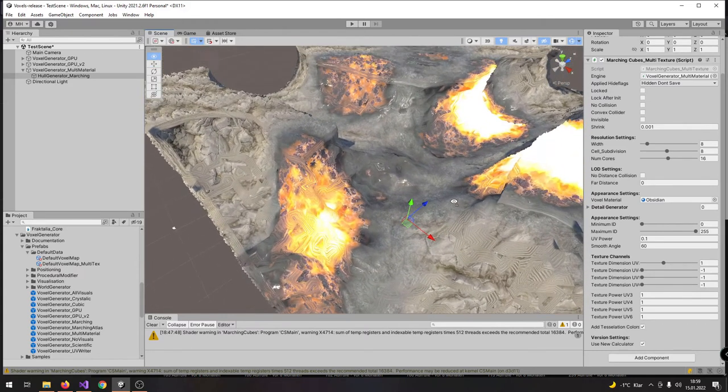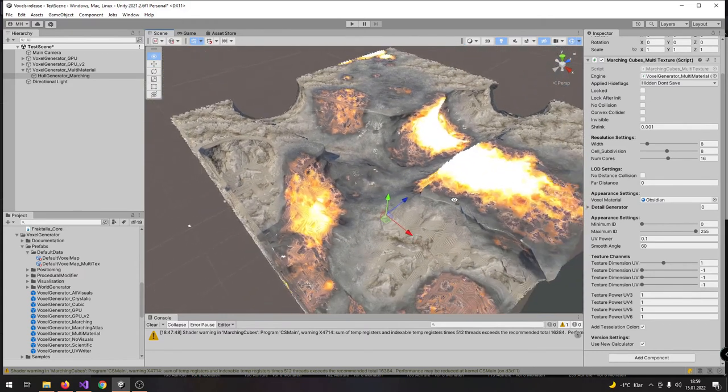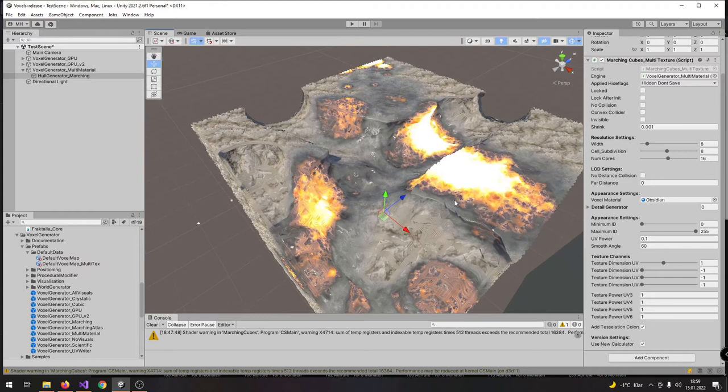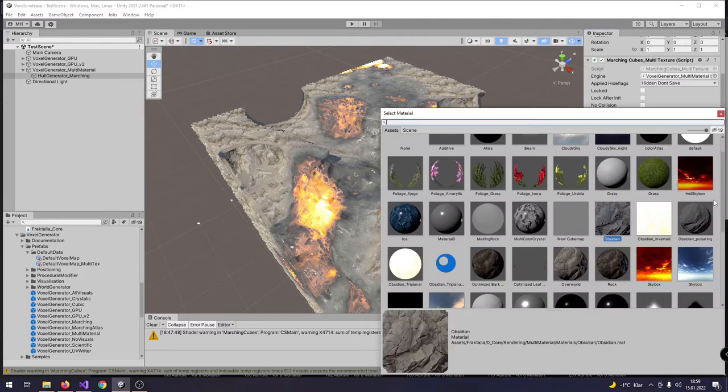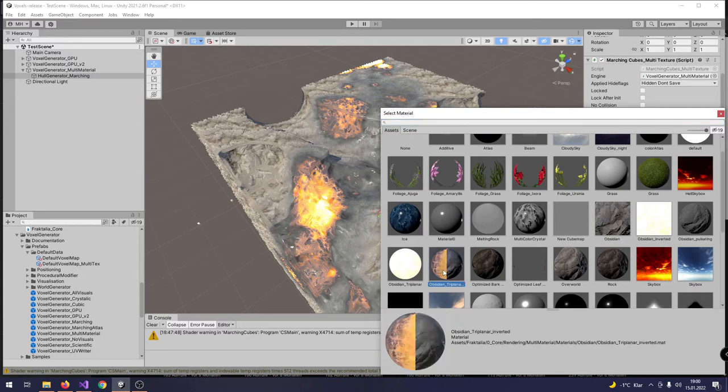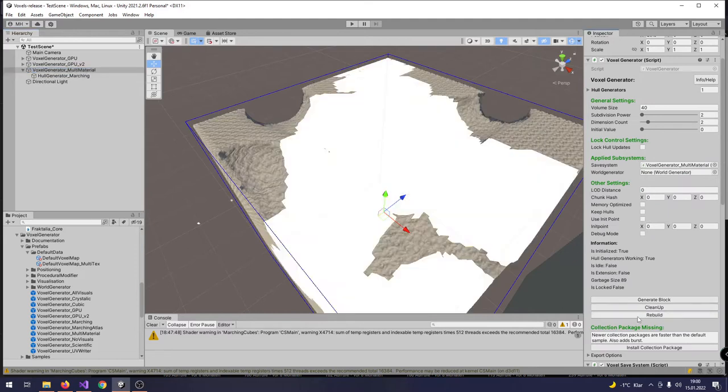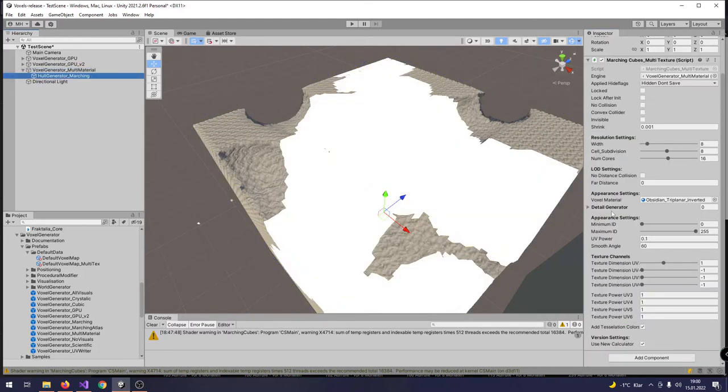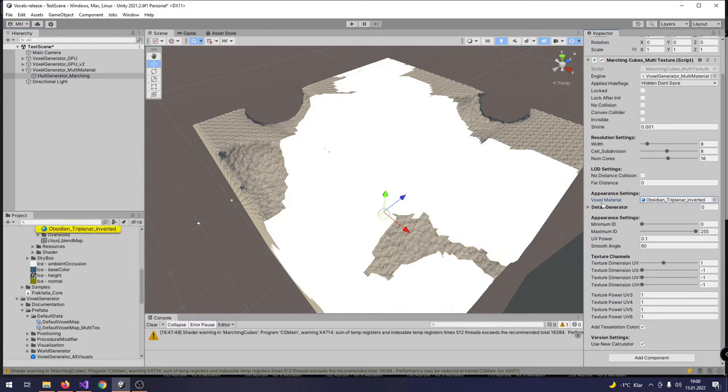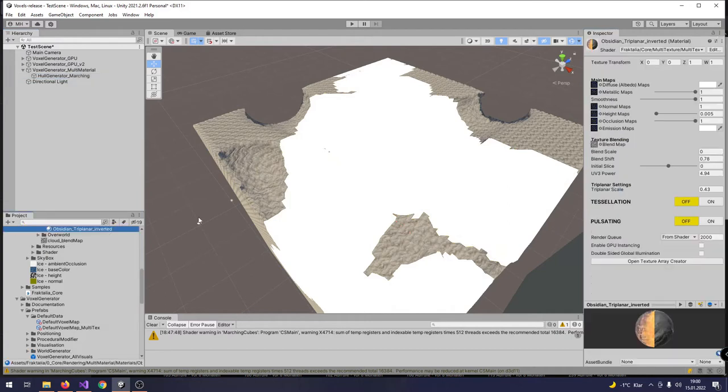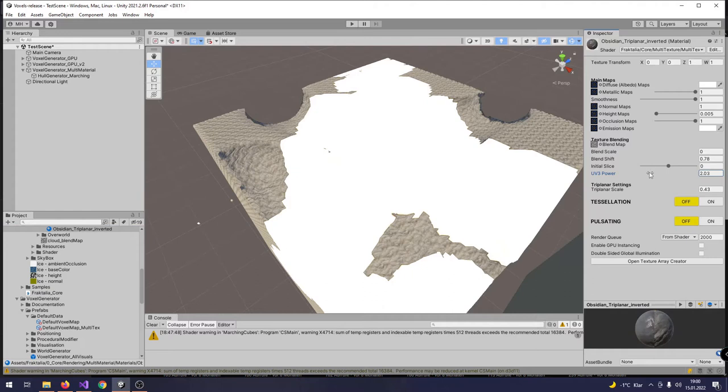In order to get rid of those lines, we have now switched to tri-planar mapping. Also, tri-planar mapping is included inside the package now. And here we have a sample material called obsidian tri-planar. We are going to select and assign it here. And now when we build the mesh, we can see here now that it is a little bit too bright, so we have to lower the UV power here a little bit.